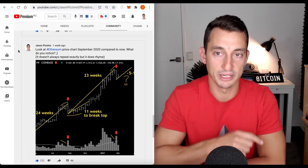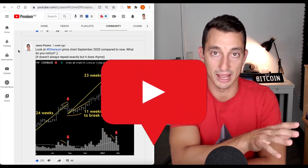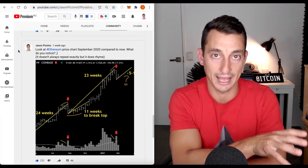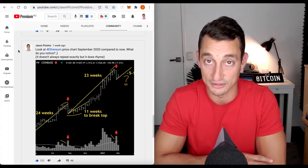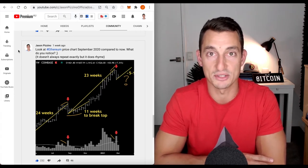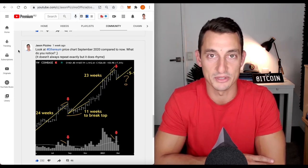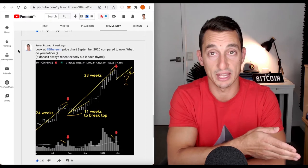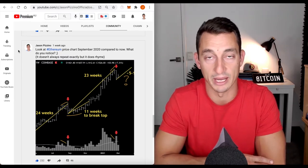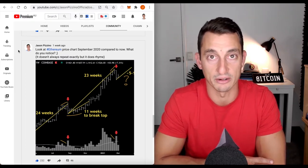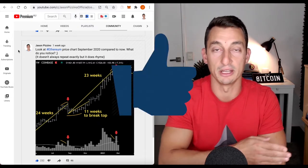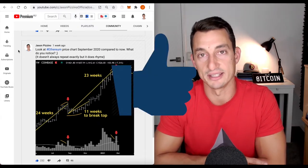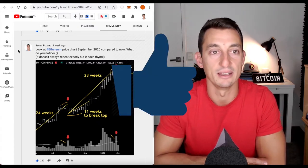Before we dive into the video, hit that subscribe button down below if you haven't already. Nearly at 100,000 subscribers. Got something special coming up for you guys when we get to 100,000 subscribers. Bell notification icon if you haven't already. Lots of time-sensitive information coming out during this cryptocurrency bull market. And like the video if you find some value from the content.